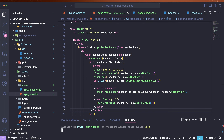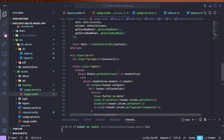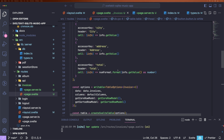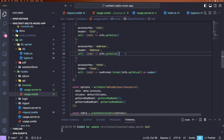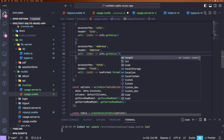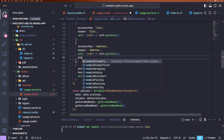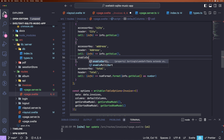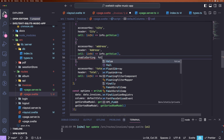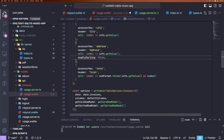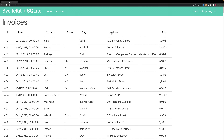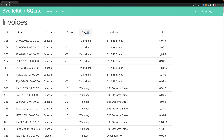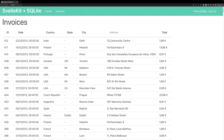We can also go to our column definitions and say to a specific column: enableSorting: false. If we go back to the page, we can see that we can't click address anymore — any other column we can sort, but not address.